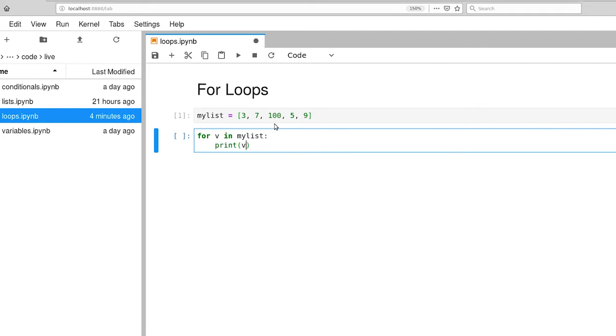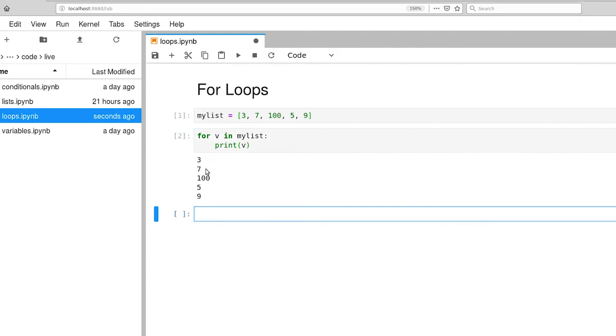So if I now execute this, what you'll see is the list in order printed out one at a time.